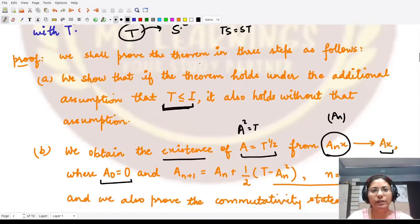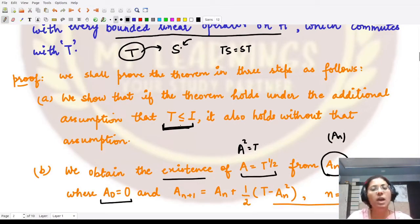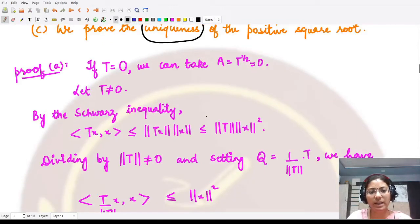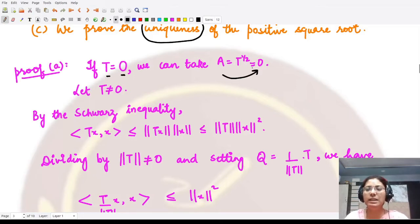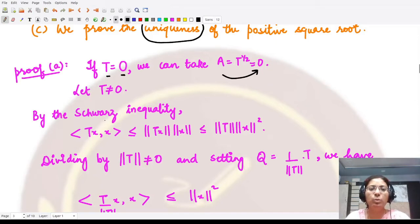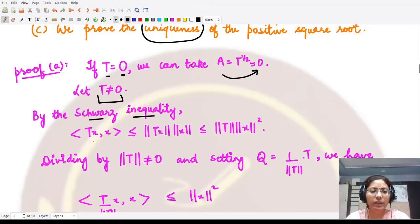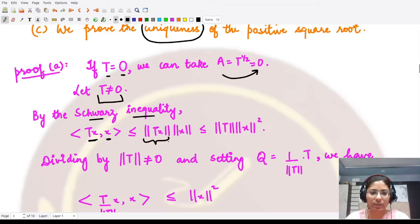For the first part, we prove that if the result is true whenever T ≤ I, it is also true without that assumption. If the operator is the zero operator, the square root is also the zero operator, so the result holds trivially. We assume T is a non-zero operator, and by the Cauchy-Schwarz inequality the inner product ⟨Tx, x⟩ ≤ ‖Tx‖·‖x‖.